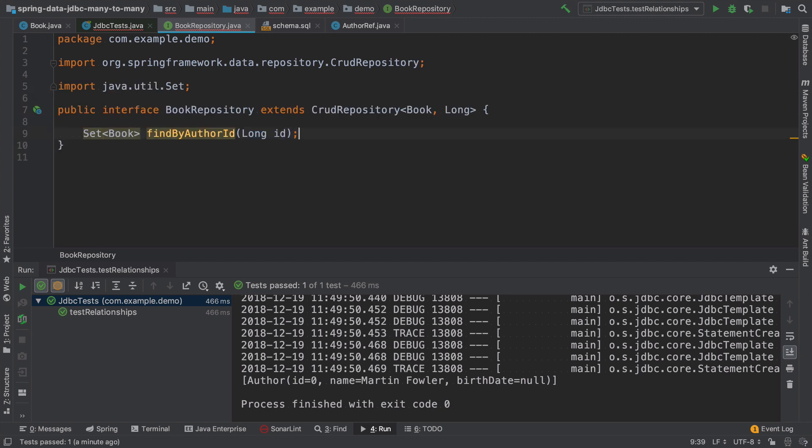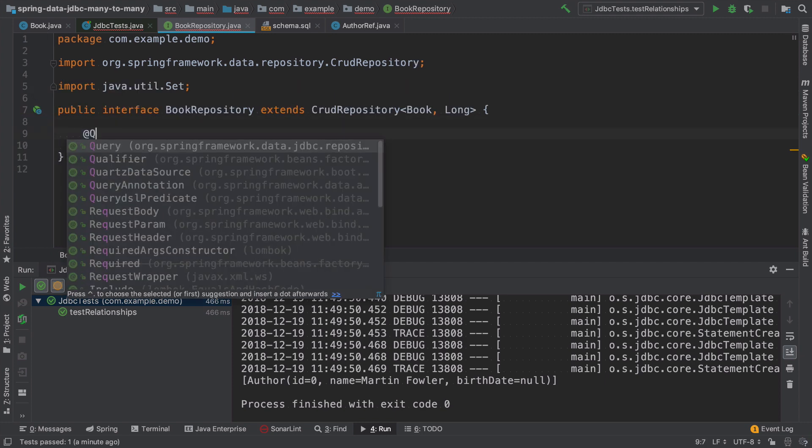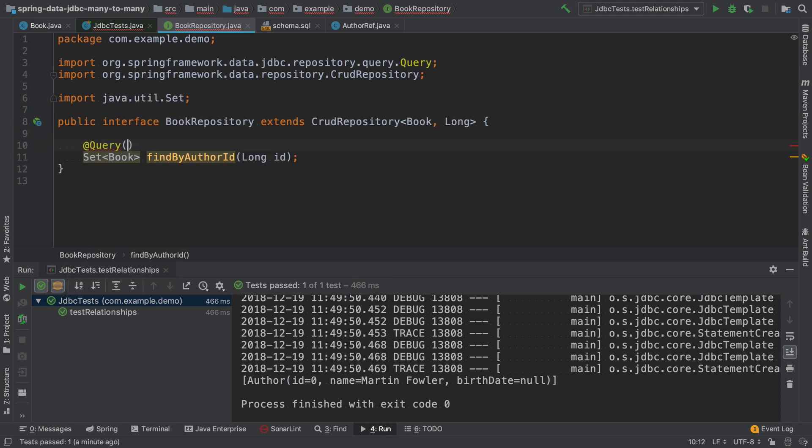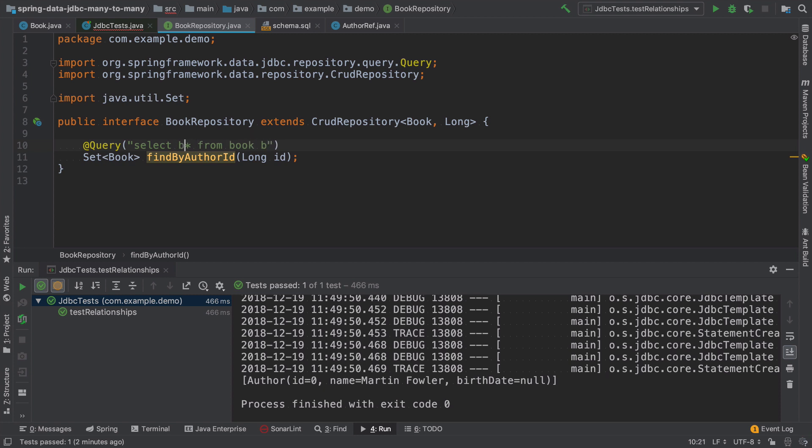And we need to add a custom query here. The query has to use a conjunction table. So we have to do select all from book, and it will be nice to name it.